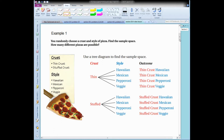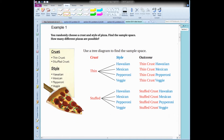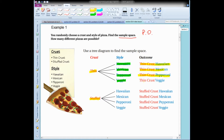Example one: you randomly choose a crust and style of pizza. Find the sample space — that's asking you to find the POE, all the possible outcomes when you choose a crust and a style. This is a tree diagram. First I list the crust — I could have listed the style first, but here we list the crust first. So I pick a thin crust. Then I could have a thin Hawaiian, a thin Mexican, a thin pepperoni, or a thin veggie pizza. I match a crust with a style and I get an outcome. These are four different types of thin crust pizzas.